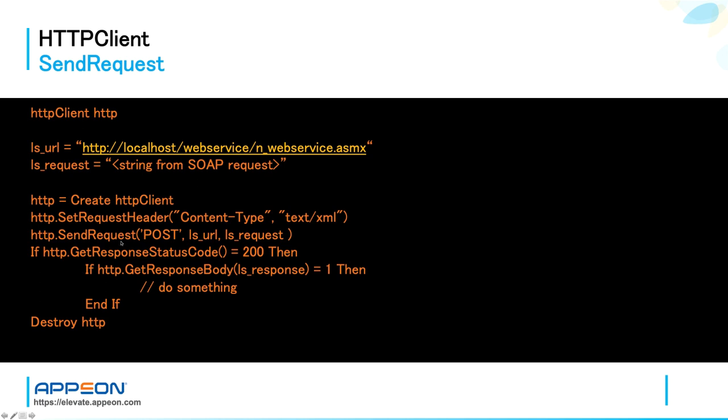So we want to inform the web server that we are sending a request and the body is in XML format. Next, SendRequest, which delivers the request to the server. And in there, you specify the POST operation, the destination URL, and the request itself.